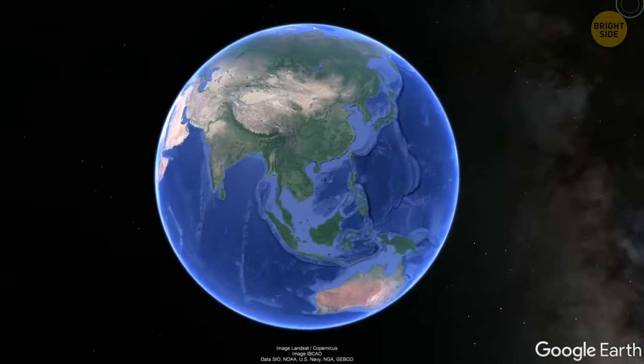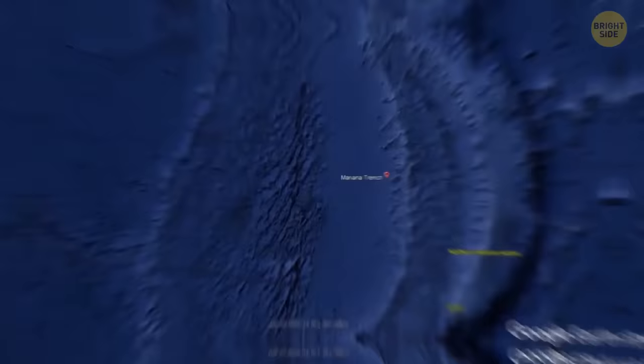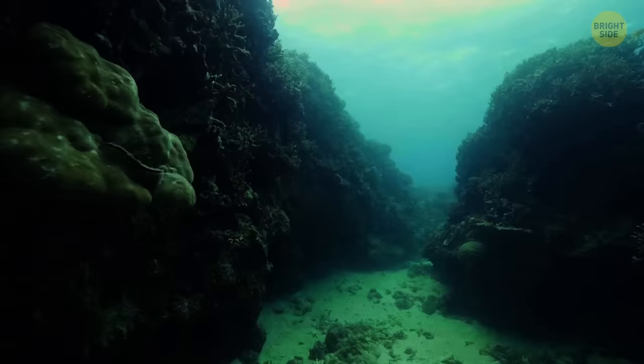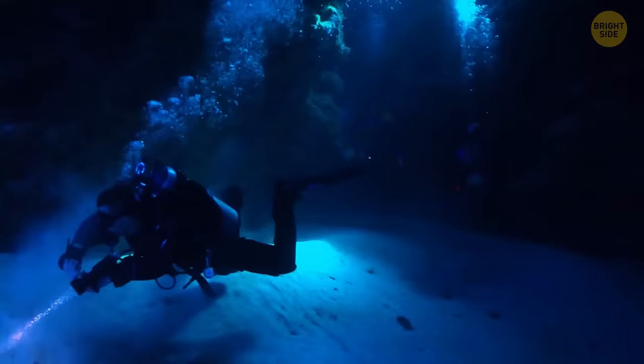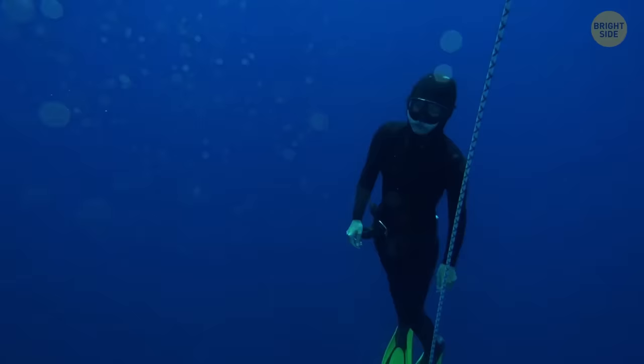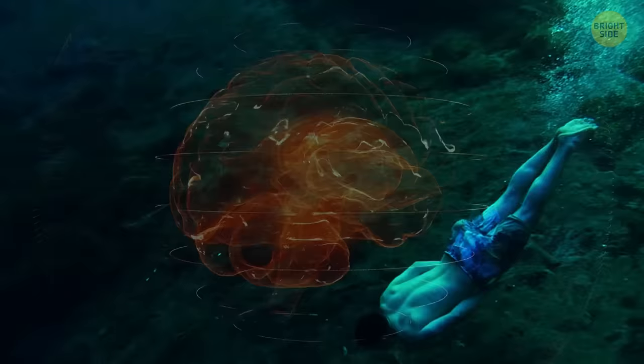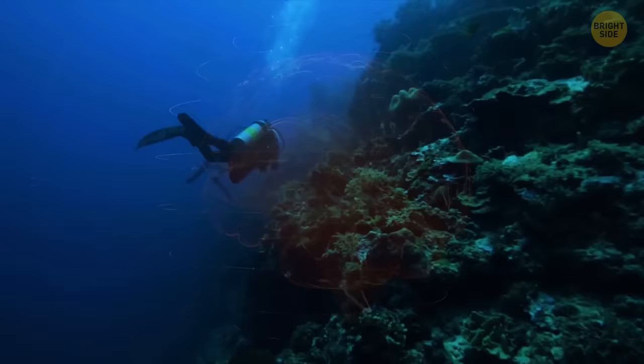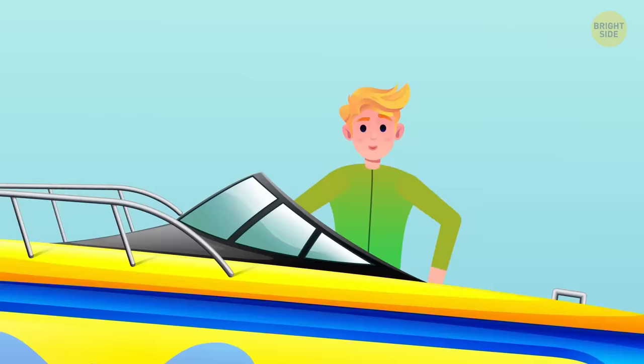The Mariana Trench in the western Pacific Ocean is the deepest place on our planet. If you throw a rock into the water, it'll travel 36,000 feet before touching the bottom. But unlike your body, the rock won't experience any unpleasant consequences. After all, it doesn't get affected by all that immense pressure that builds up the deeper you go. But then, what would happen to your body at the very bottom of the Mariana Trench? Put on your flippers. It's time to dive.